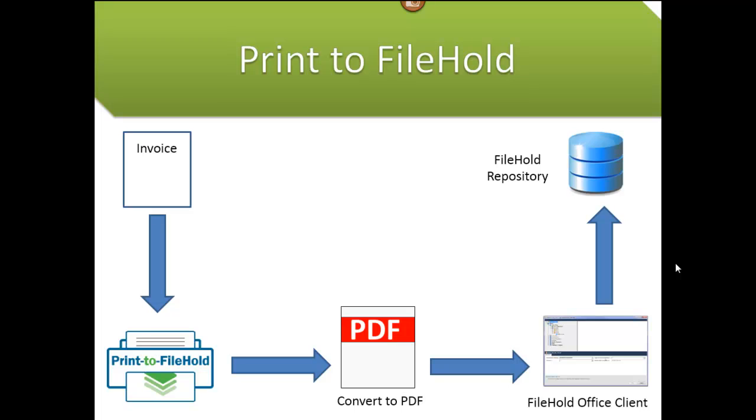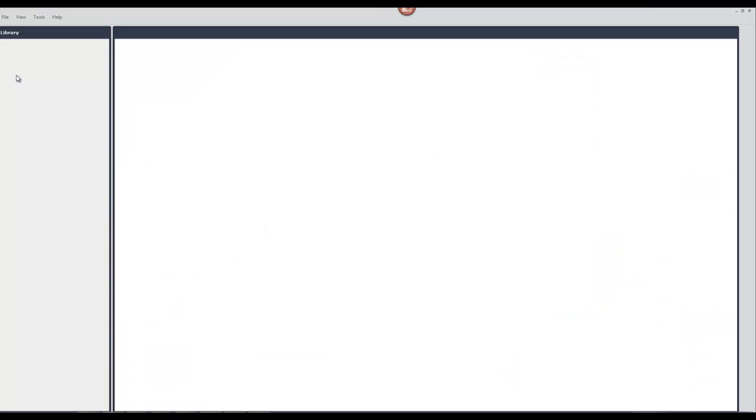I'm also going to use the print to FileHold printing preferences to set a watermark and email the invoice to a customer after it has been converted into a PDF. Print to FileHold works in conjunction with the FileHold desktop application.